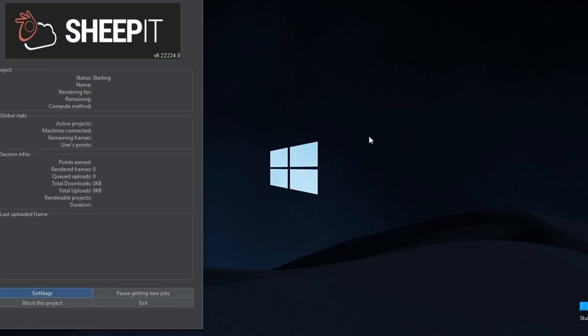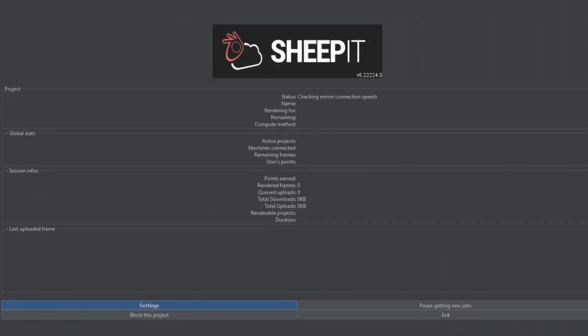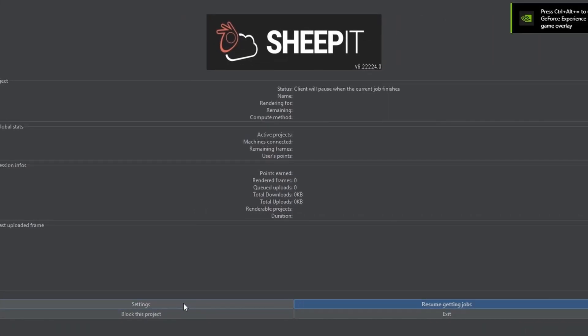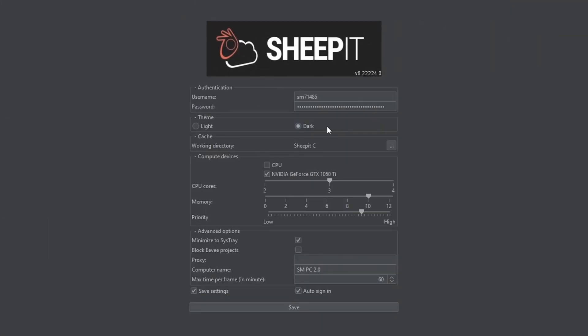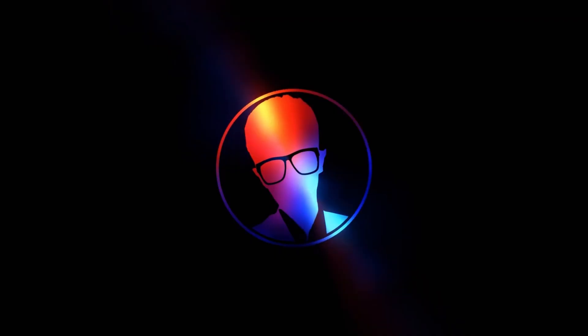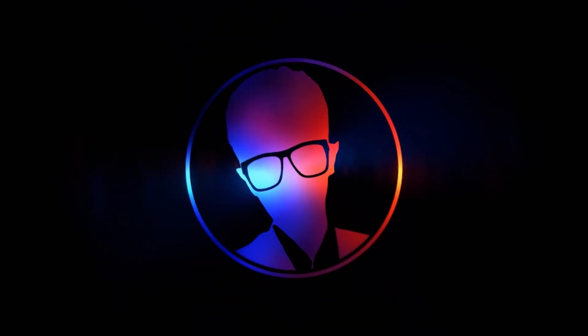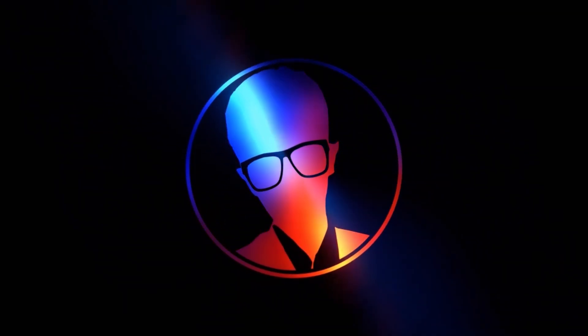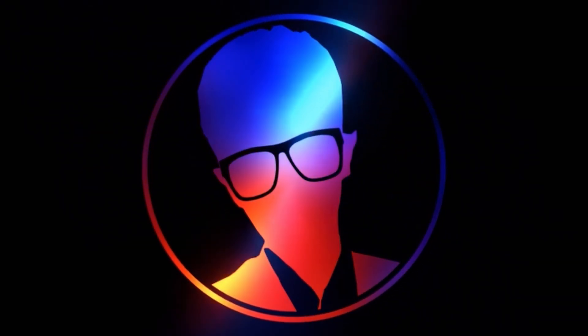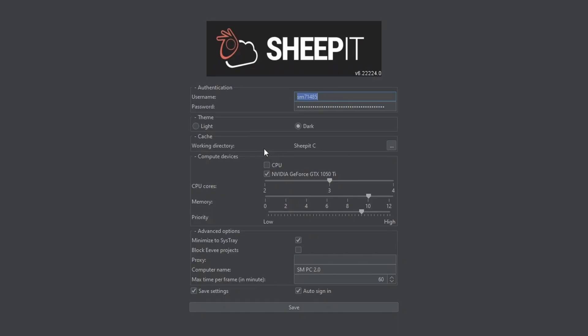First thing we're gonna do is log in and go to the settings. You can set the theme to dark or light. I recommend using a dark theme because I freaking hate the light theme. Man, it hurts my eyes! You can set a directory for Sheepit to download project files. Select your GPU as a computing device if you have one. Or you could also go for CPU. Always remember to keep one core free so that your PC doesn't freeze.